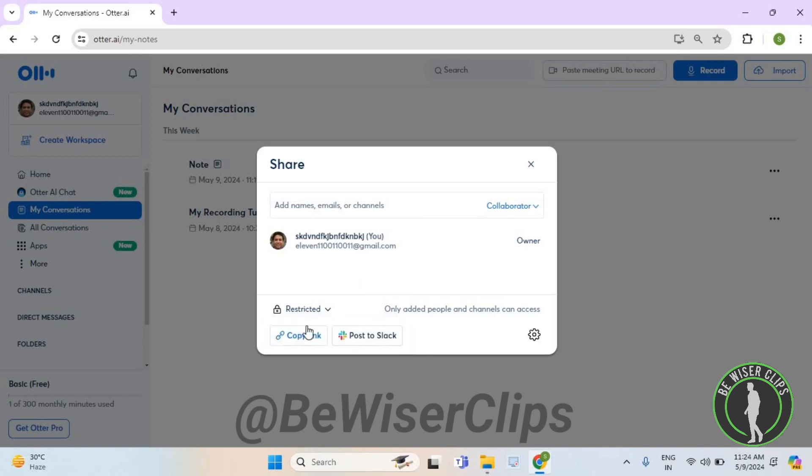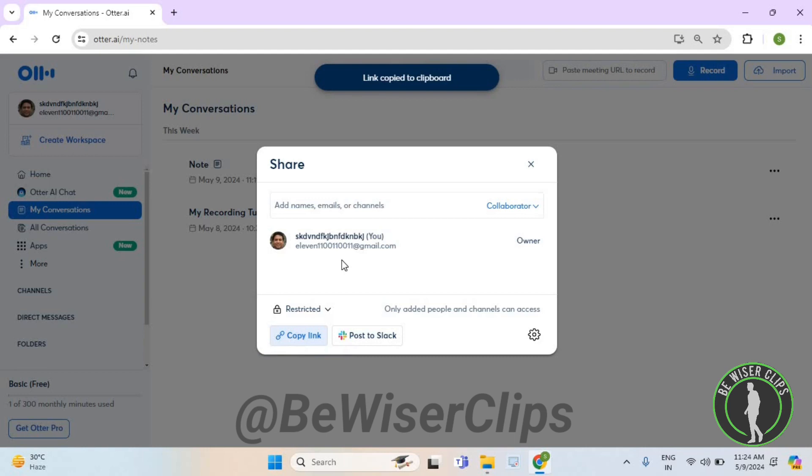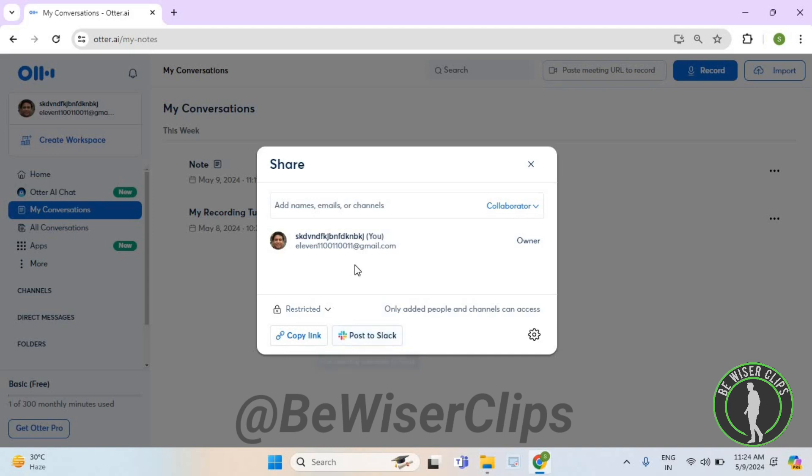You can also copy the link by selecting this button and share it via social media sites like WhatsApp, Facebook, Instagram, or you can even post it to Slack.